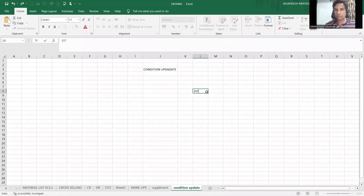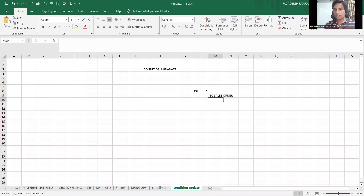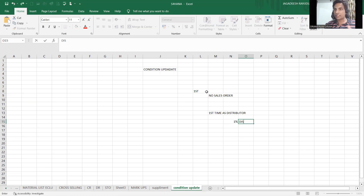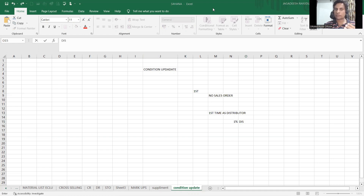The first example is number of sales orders - this will be there at your condition record level when you use condition update. The business scenario: whoever is onboarded as a distributor for the first time, I'm giving them one additional discount as encouragement to boost sales. Whatever the value, suppose if you do one crore euros, one percent means straight away one lakh euros I am giving to speed up the sale.